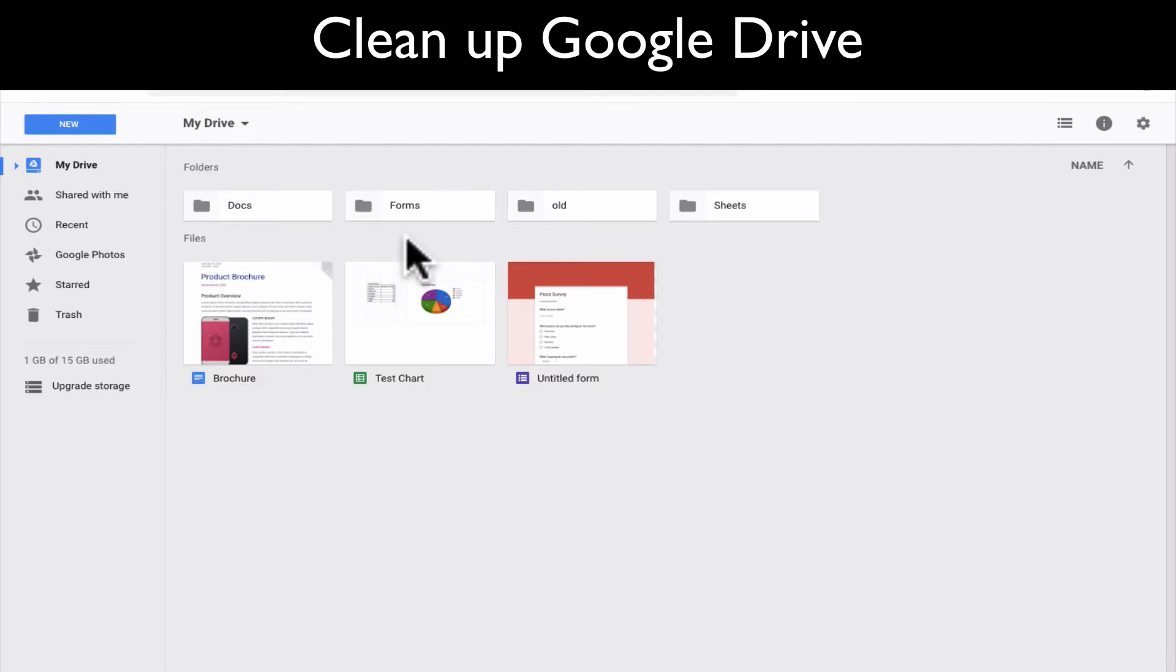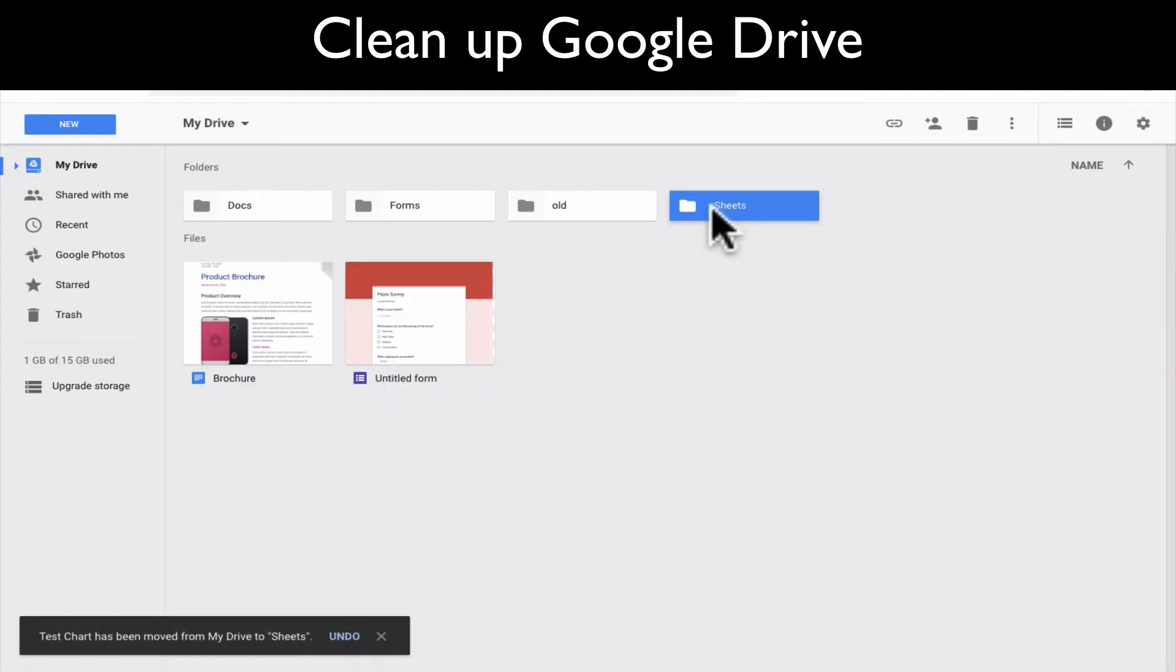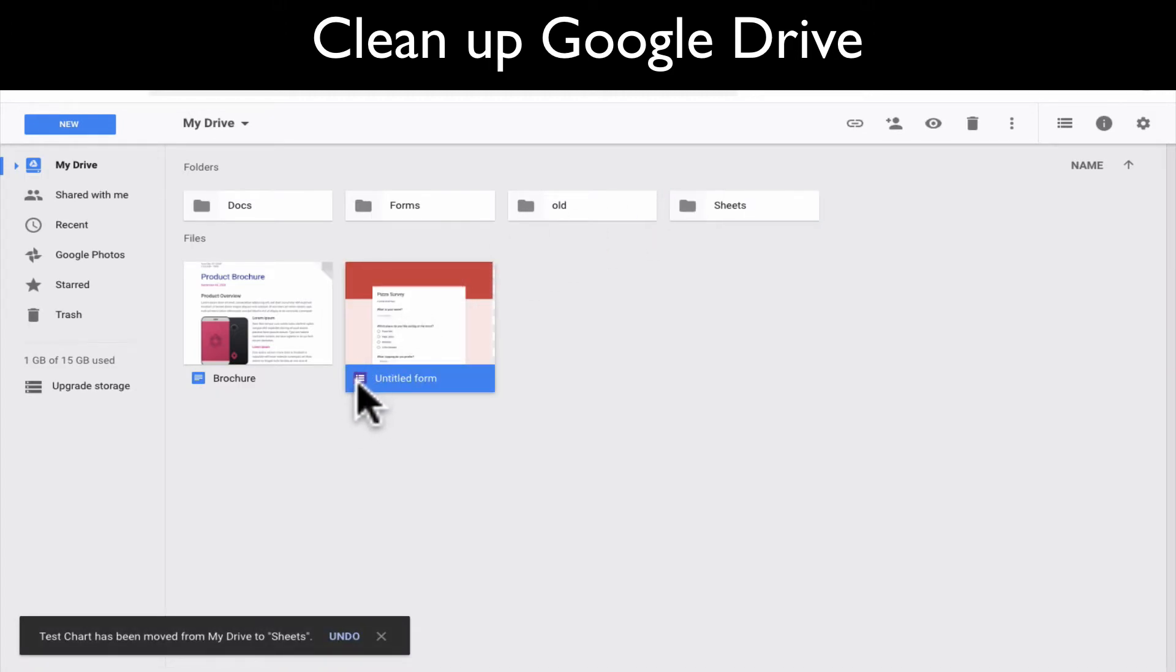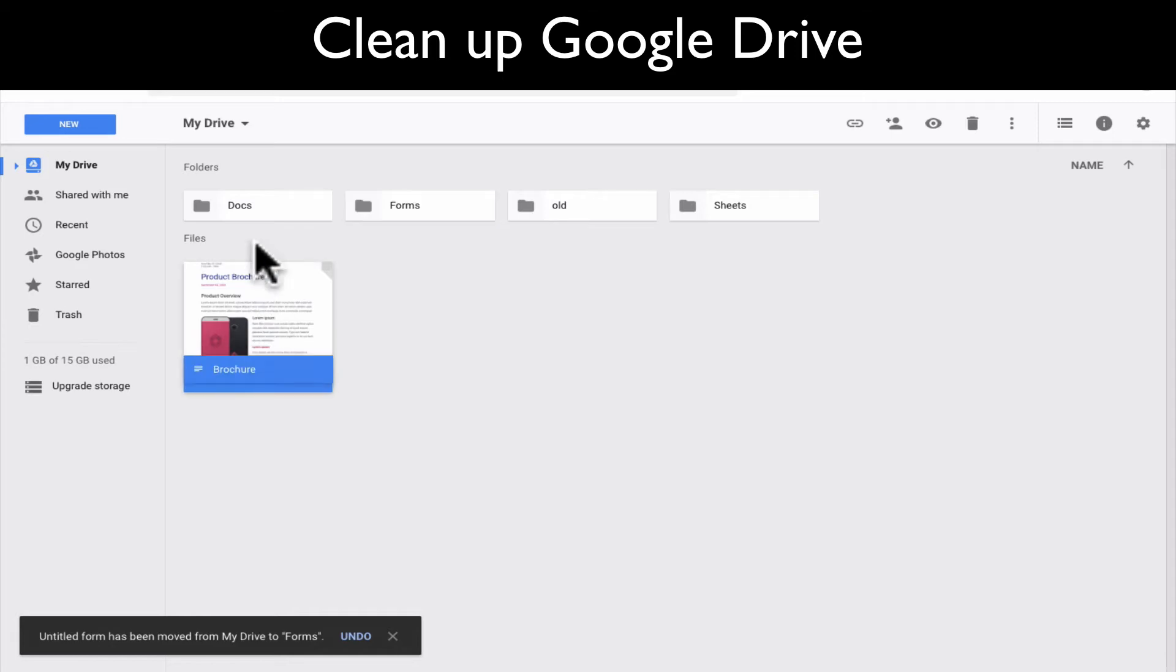Okay, so now that I have that, it's really as simple as dragging it over and dropping it in. So I dragged that one into sheets. This is a form. You can tell by the little purple icon down here at the bottom. I'll drop this into forms and I'll drop this one into docs.